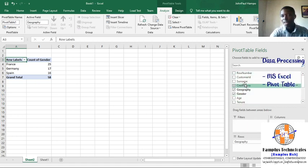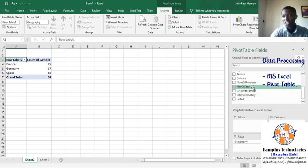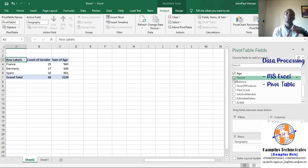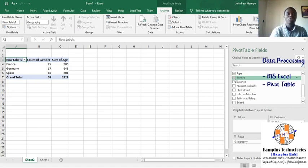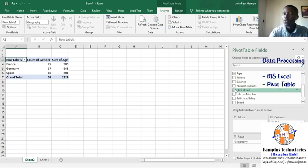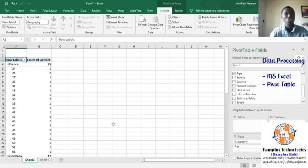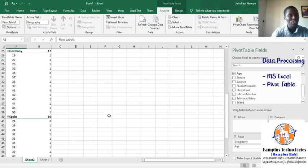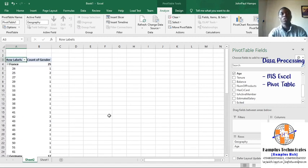I can also add something like age. I get the sum of the ages of all customers in France, Germany, and Spain. If I don't want it as a sum but as a row, I can see the distribution — for example, those aged 24 in France is just one person, at age 25 there are two persons — so we have the full distribution laid out this way.